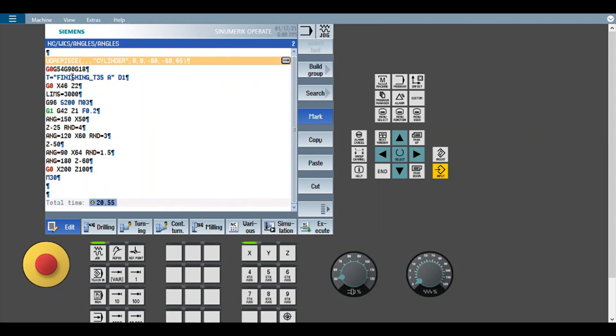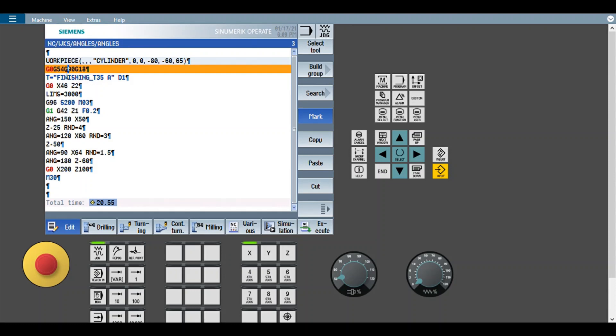And these are the regular codes: G0, G54, G90, G18. So my work coordinate system G54, absolute coordinate system, and X-Z plane for turning.